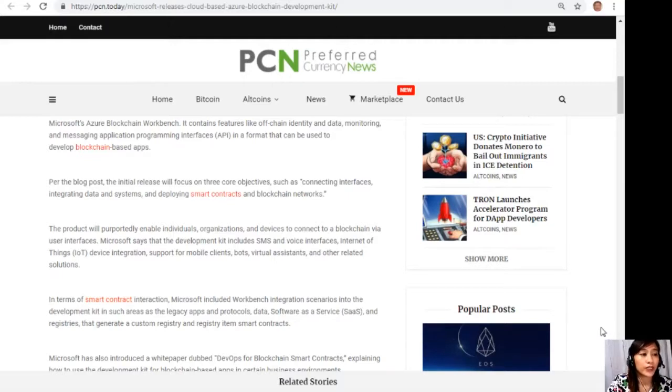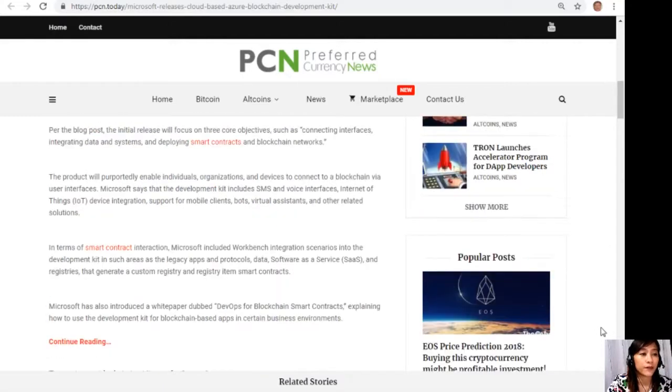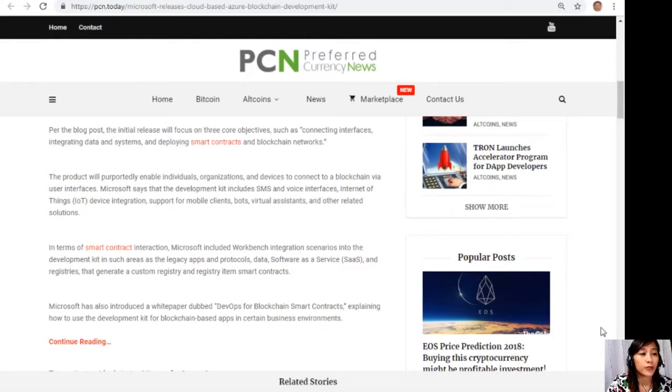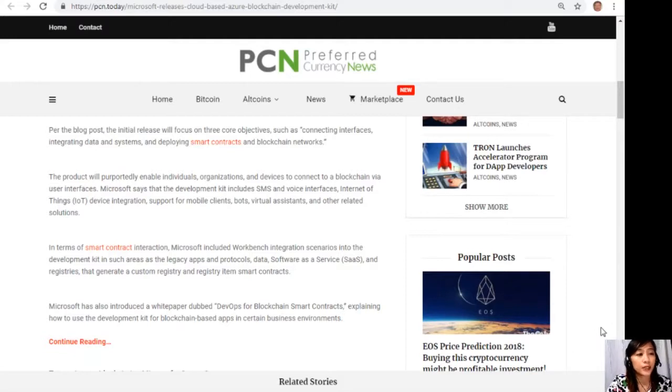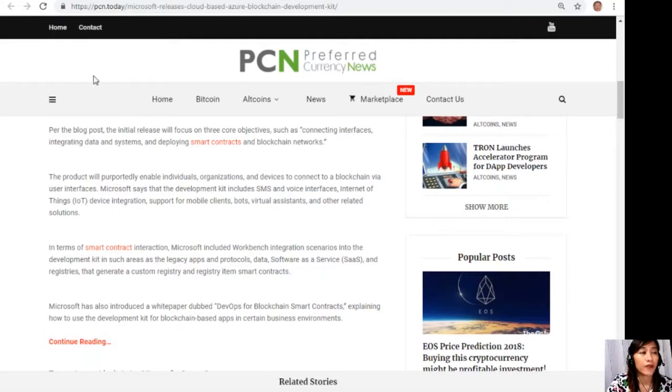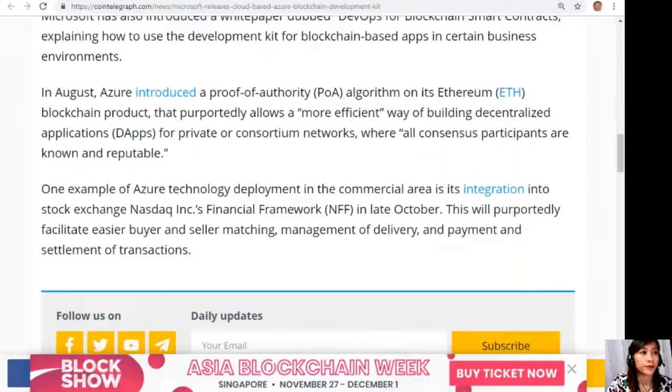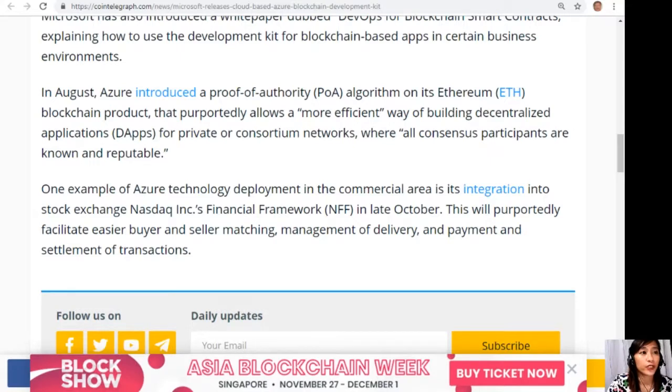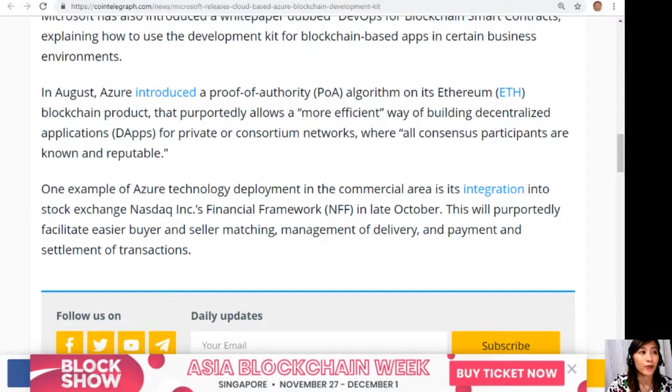Applications in terms of smart contract interaction - Microsoft included Workbench integration scenarios into the development kit in such areas as legacy apps and protocols, data, software as a service or SaaS, and registries that generate a custom registry and registry item smart contracts. Microsoft has also introduced a white paper dubbed DevOps for blockchain smart contracts, explaining how to use a development kit for blockchain-based apps in certain business environments.